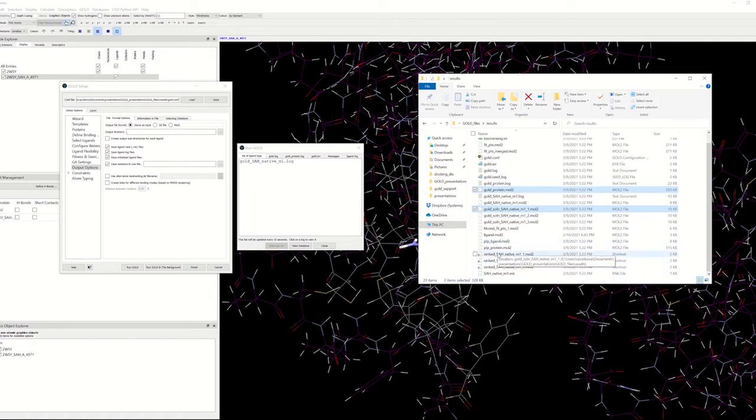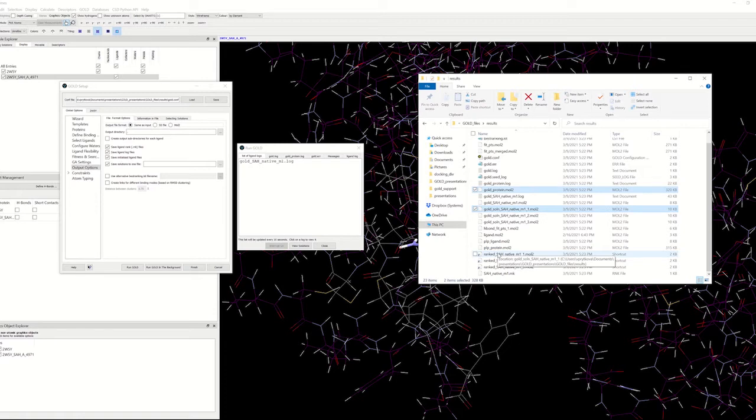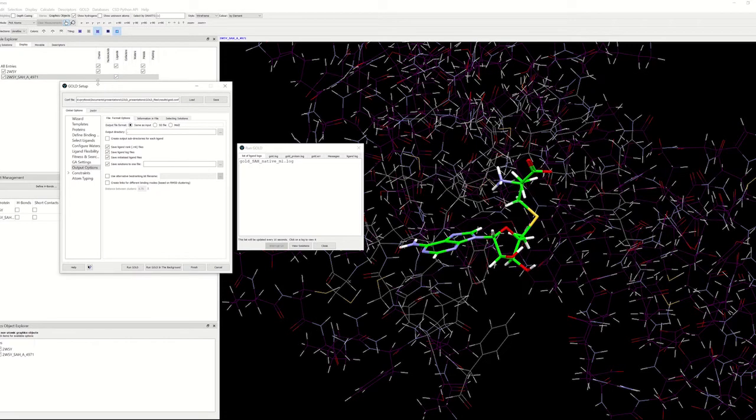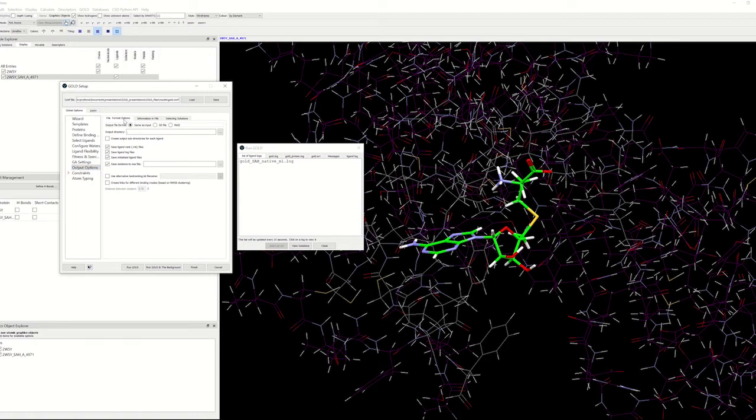Alternatively, you can specify that all saved docking solutions for ligands are to be concatenated and written to a single file. You can do this here in the global options for GOLD setup. If you go to the output options and file format options, you can concatenate the files in the save solutions to one file and name the file here.